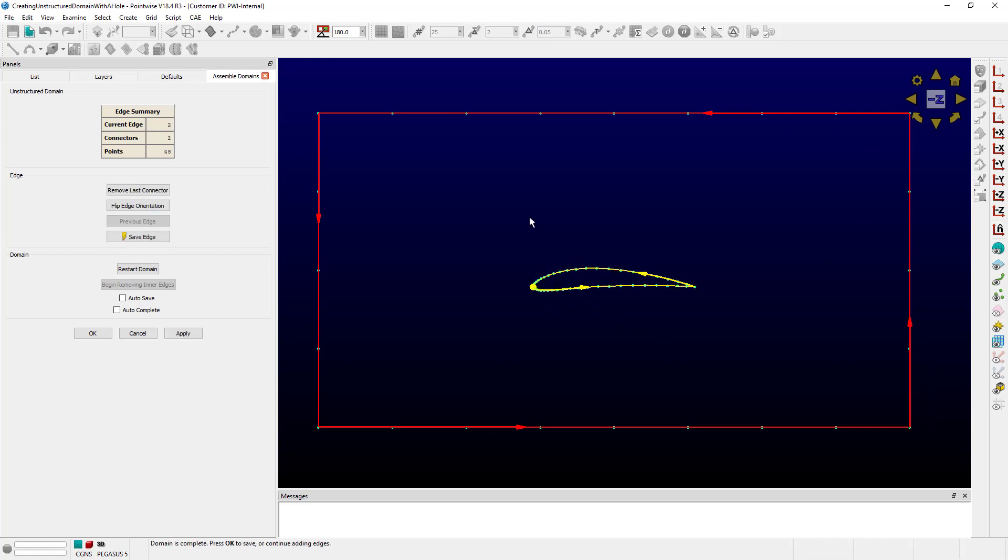Now, here's the trick. When you have a hole inside an unstructured domain, you have to make sure that the edges are going in opposite directions. Now, you may not have noticed it, but this loop of red lines here, they have little arrows, don't they?